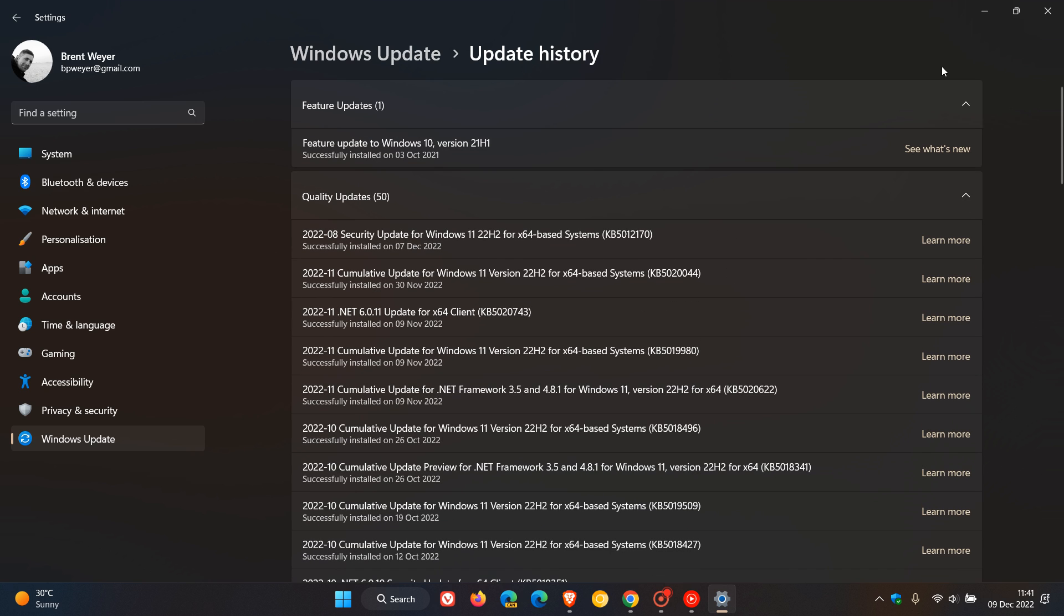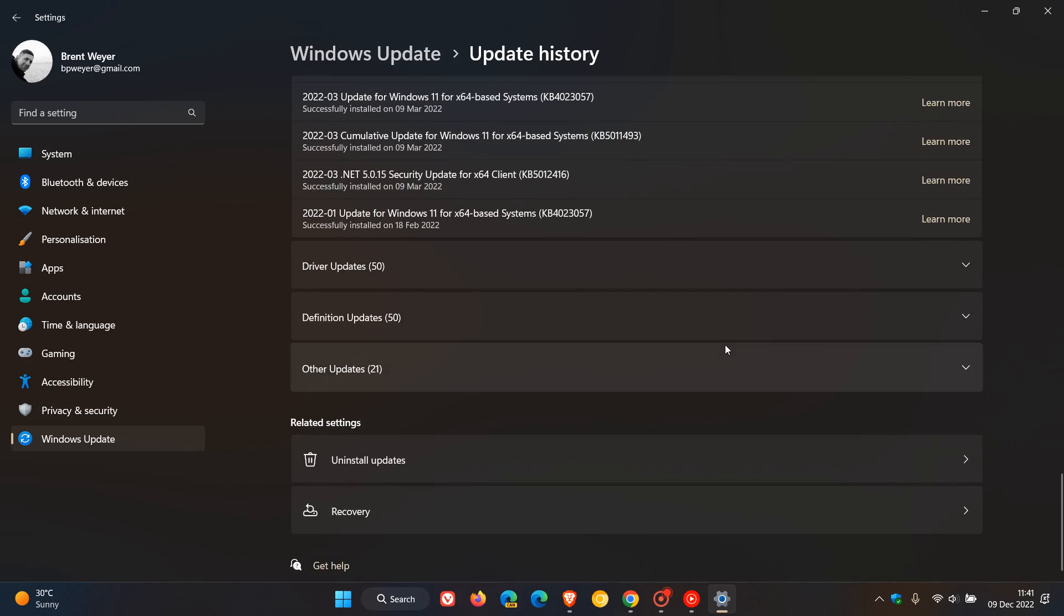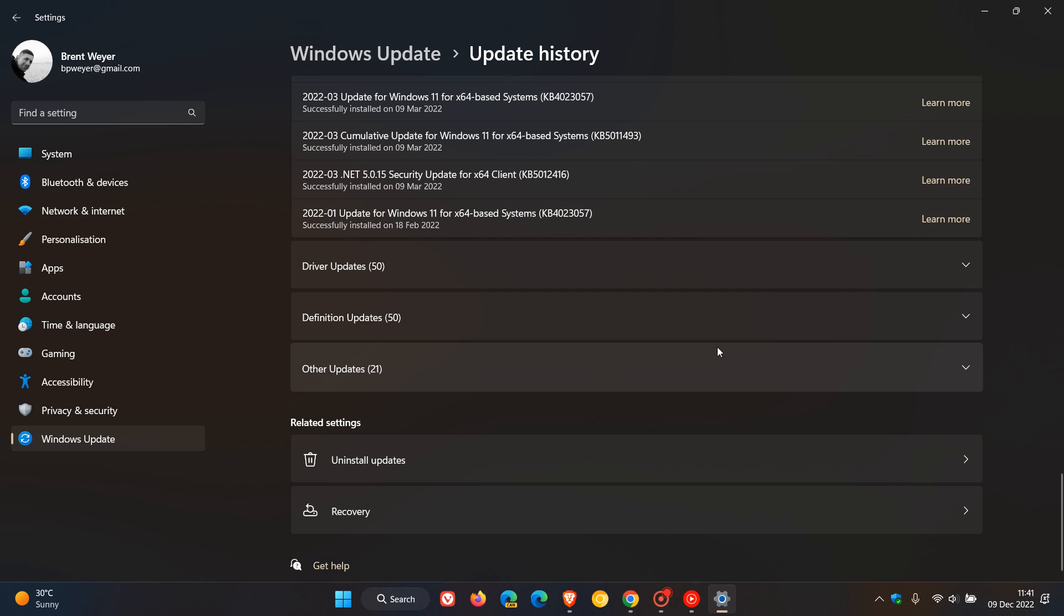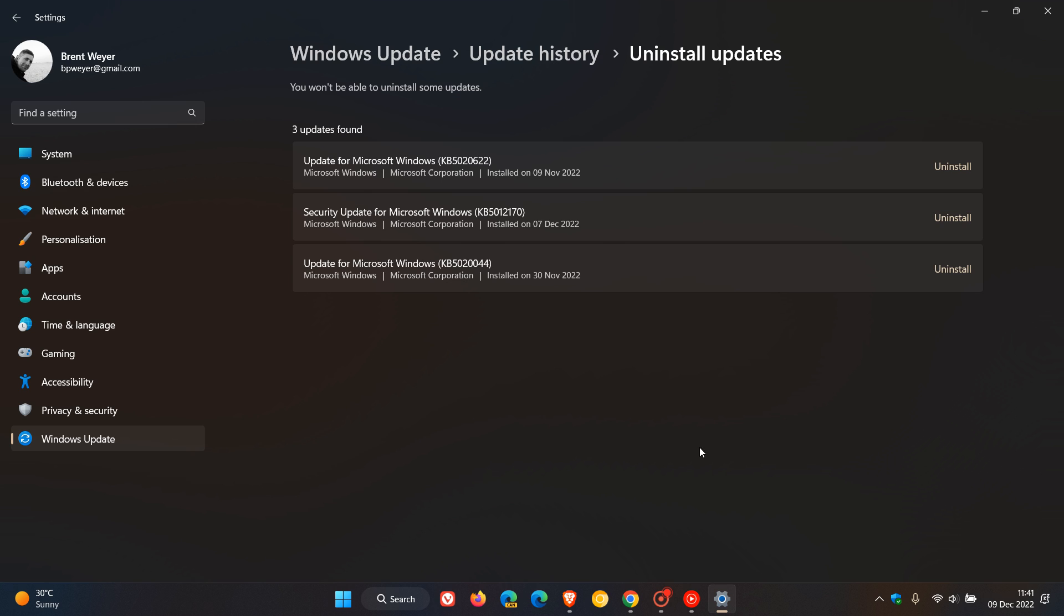then what you need to do is just head on your update history page. This applies to both Windows 10 and 11 and just uninstall the update. Here we go. Secured update for Microsoft Windows 5012170. Click on uninstall, follow the prompts, and then restart your device. Because if the negatives are outweighing the positives and the update is causing issues, then just uninstall the update.